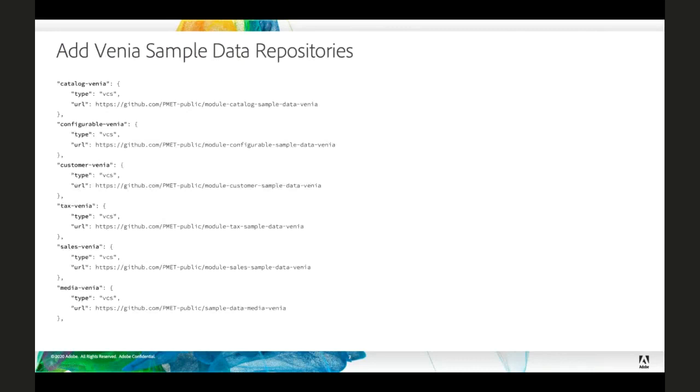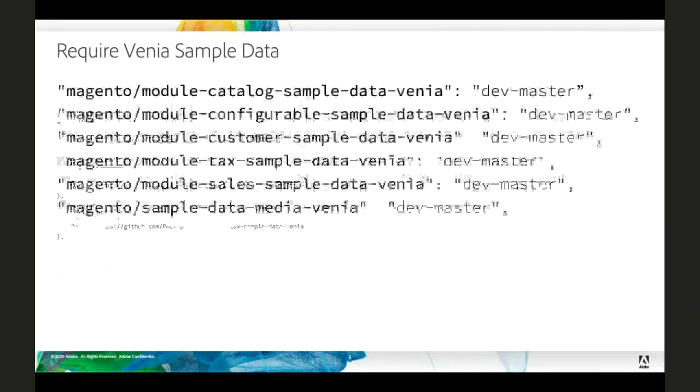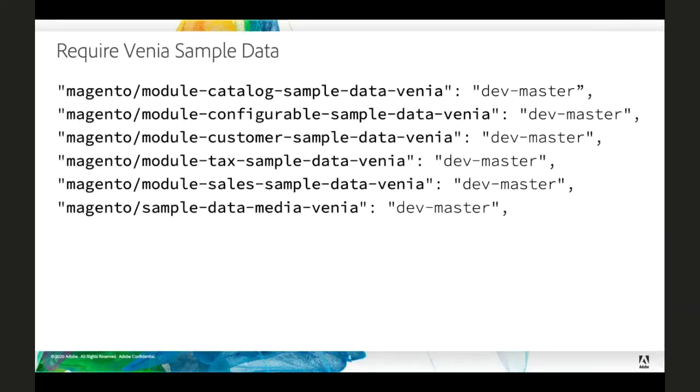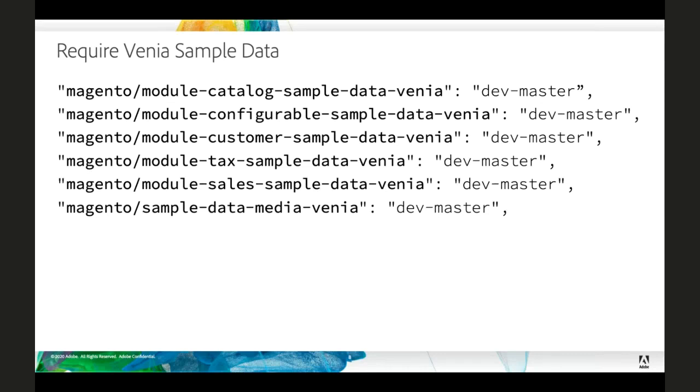For testing and development, we have some sample data that is really useful. To my knowledge, that hasn't been deployed anywhere to any composer package repositories. So in order to add that sample data, you need to add the Git based repositories to your composer JSON. So here they are on the screen. In addition, obviously, if they're in the repository section, you also need to add the packages themselves to the dependencies section in your composer JSON. Because these are for testing and development and early development process, using the master branch is generally fine.